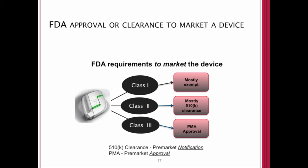FDA approval or clearance to market a device: for class one devices, they are mostly exempt from the FDA approval process. Most class two devices go through the 510K process, though some class two devices are exempt from the 510K process. Class three devices do require PMA approval. Since class three devices have the most risk to patients, you have to go through the most rigorous approval process — pre-market approval. These applications are quite onerous and require many volumes of information.